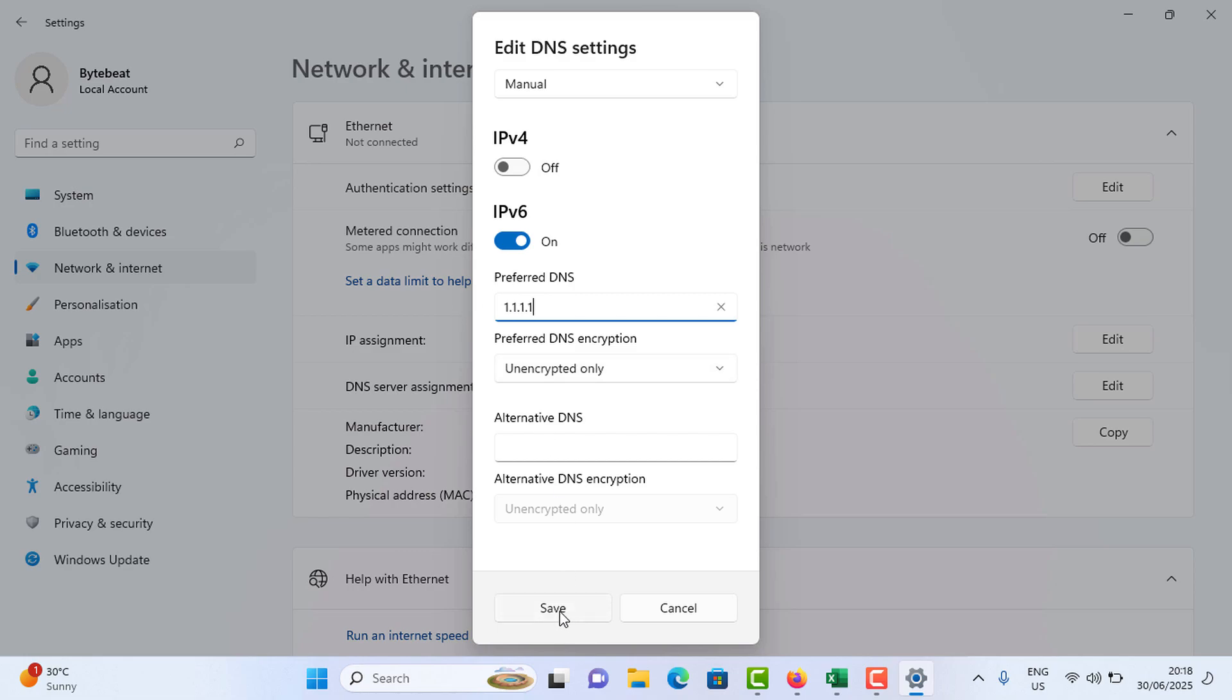It is used to improve domain resolution speed.